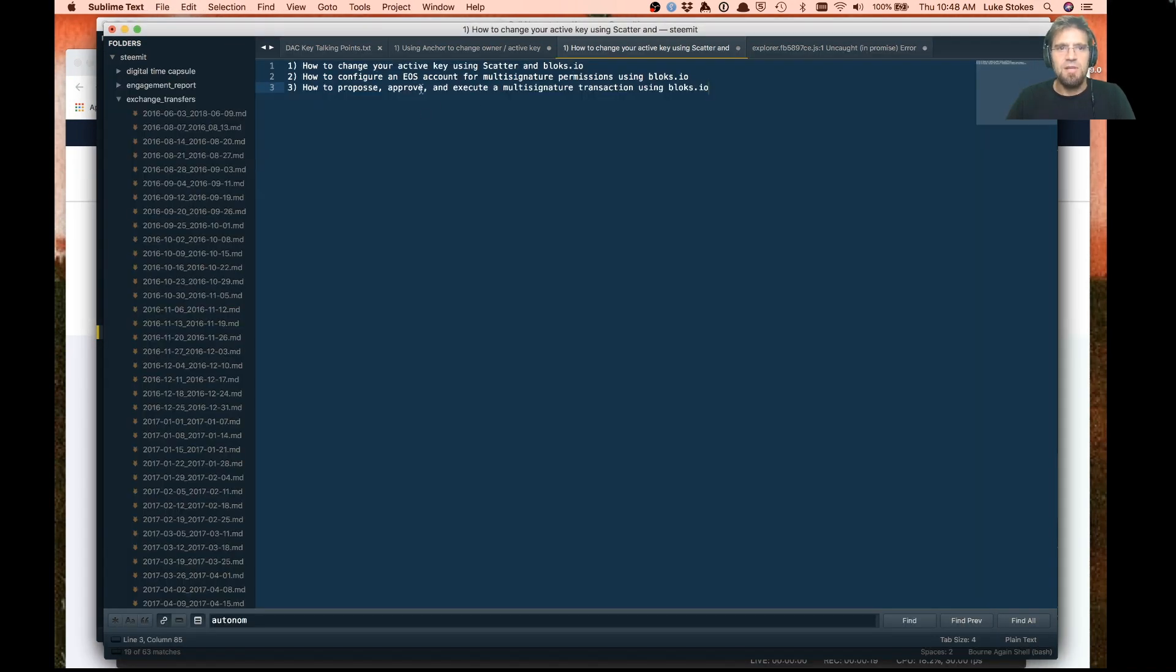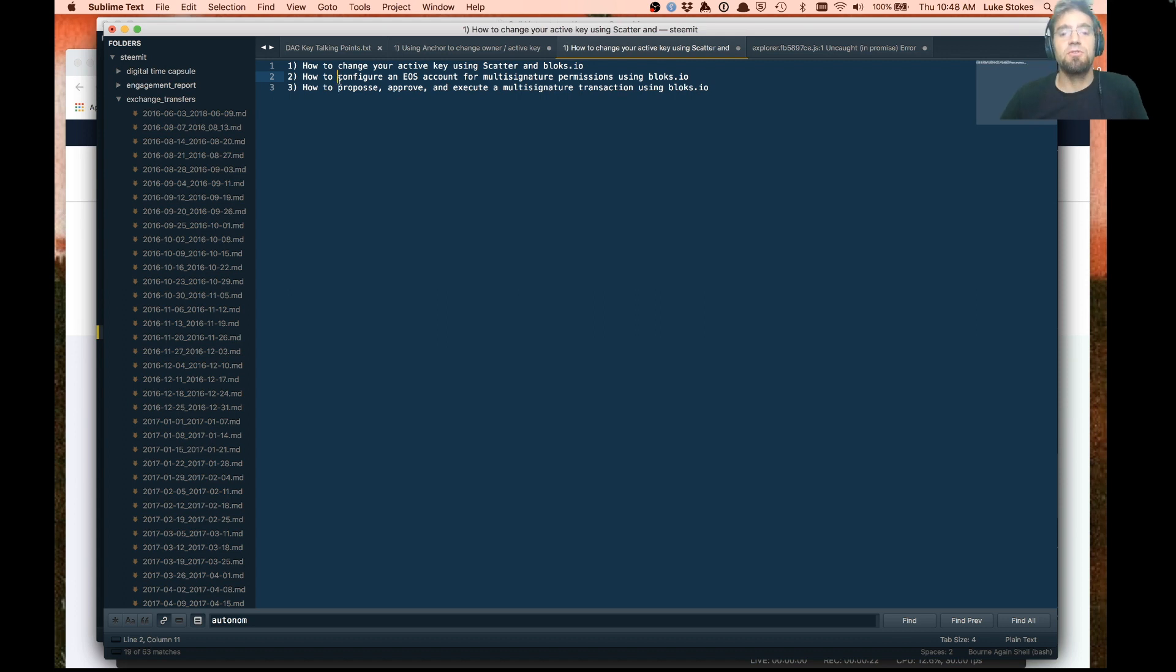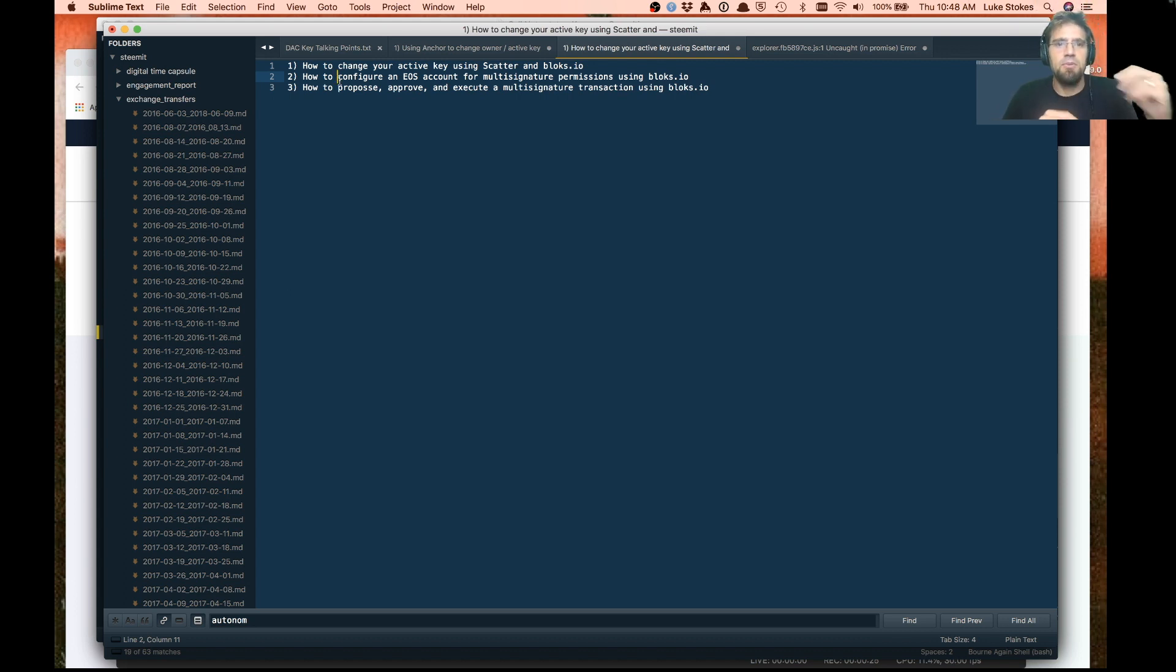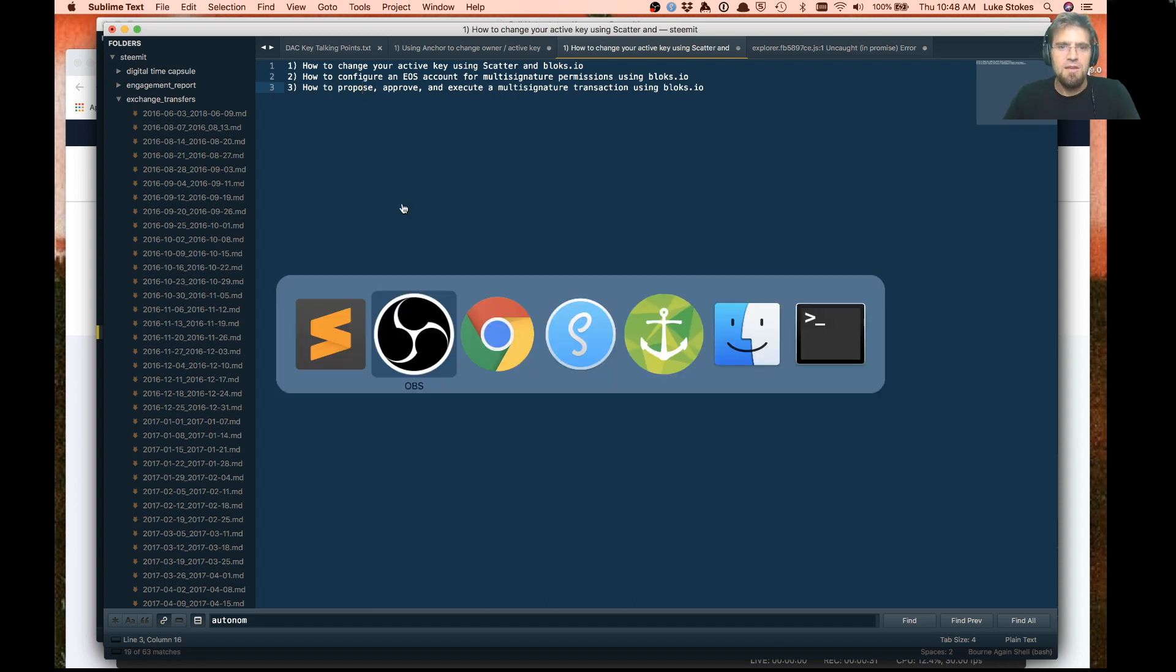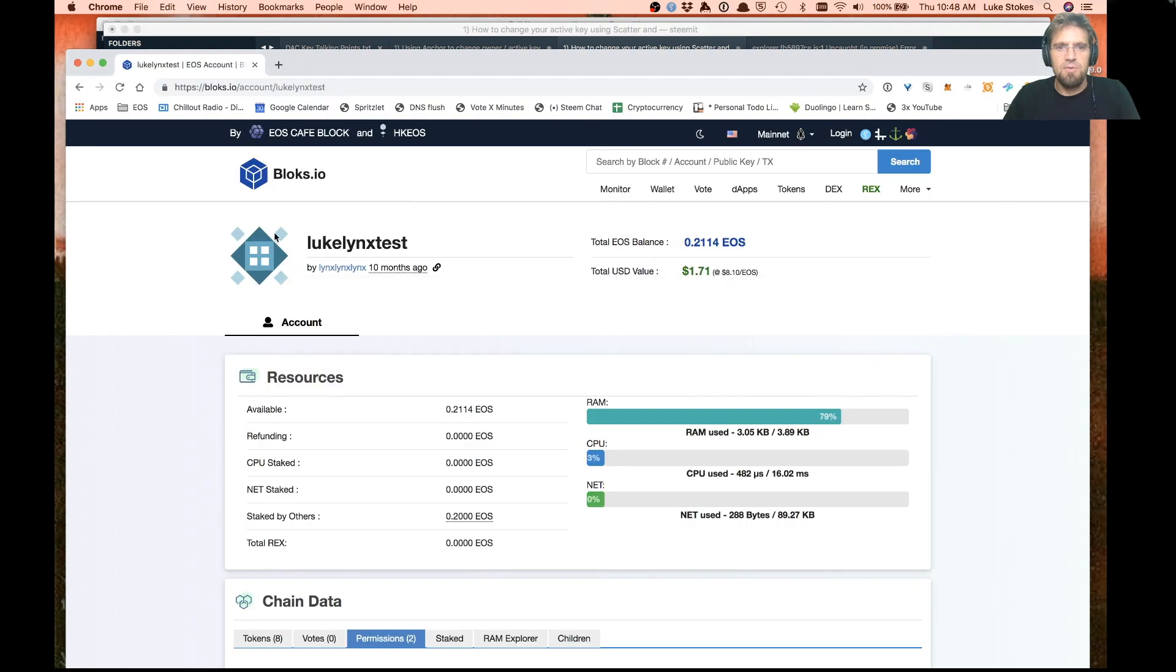How to configure an EOS account for multi-signature permissions using blocks.io, and then how to propose, approve, and execute a multi-signature transaction using blocks.io. So quite a bit we're going to go through.